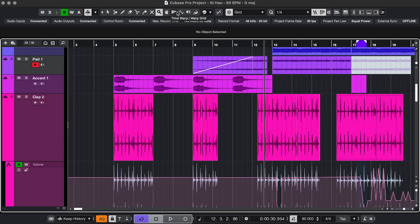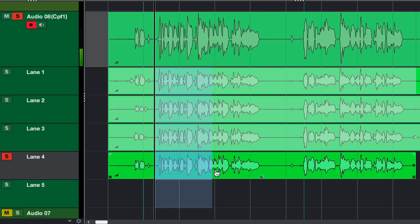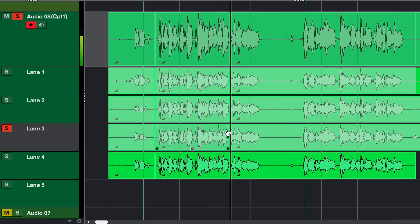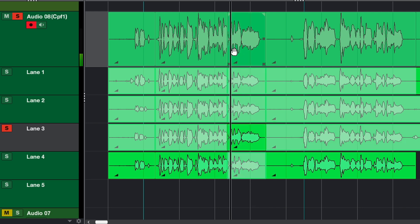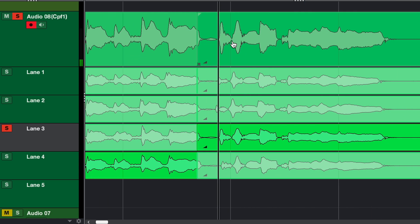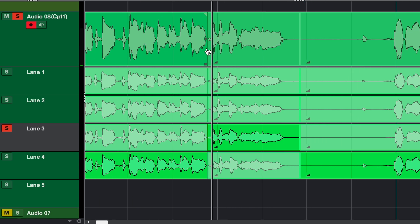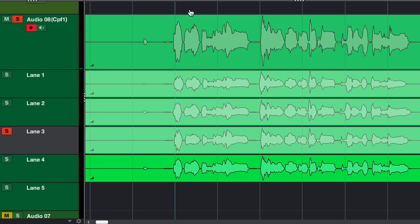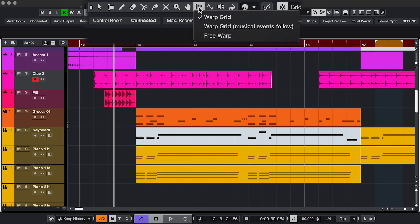The next two are a bit more specialized. With the Comp tool, you select the best parts from several takes that you have in different lanes. So the parts you select automatically go to the comped audio that's going to play back. If that's too much info for you at this point, I'll link to a separate video about that.